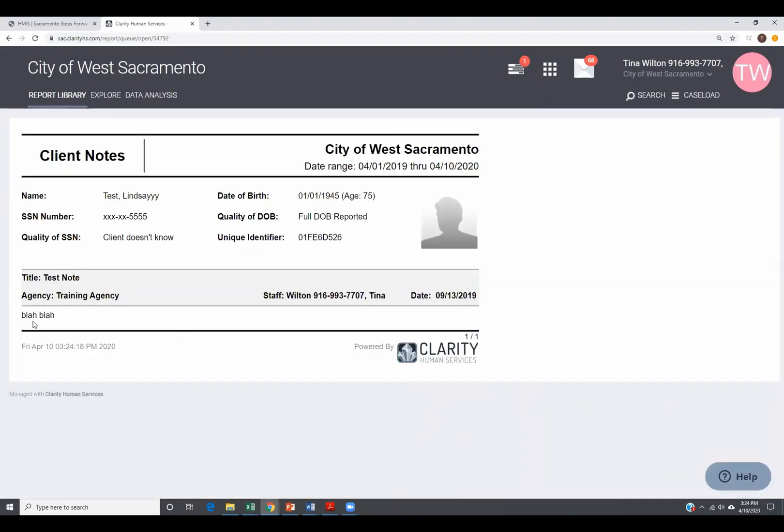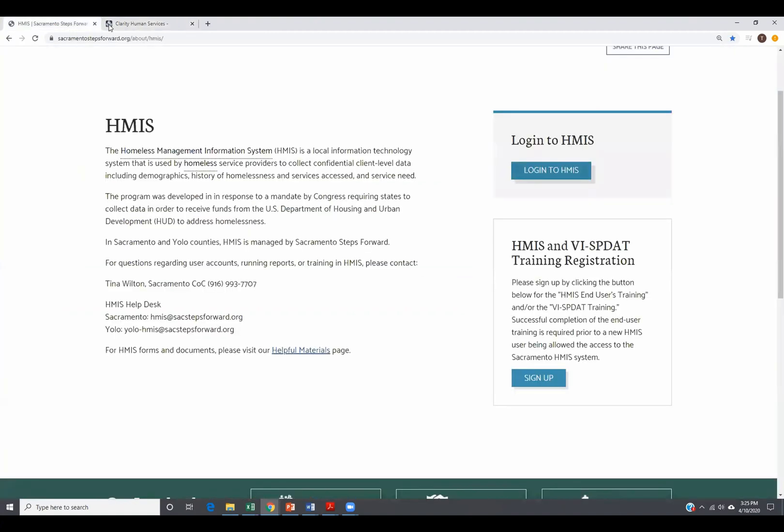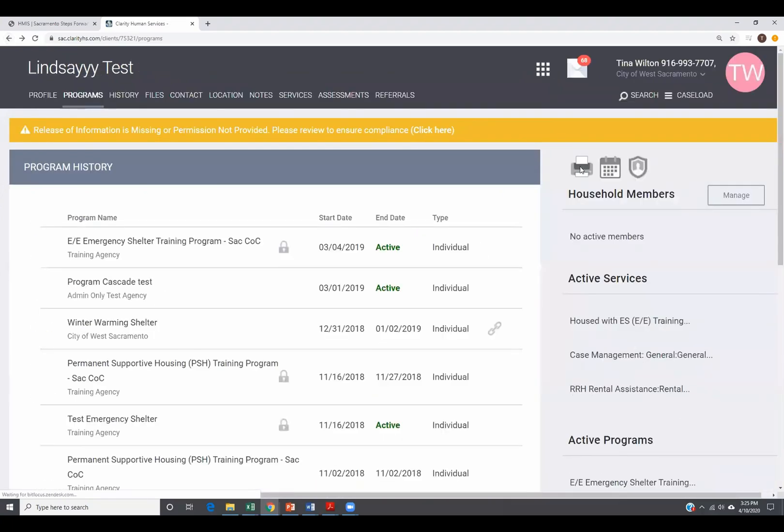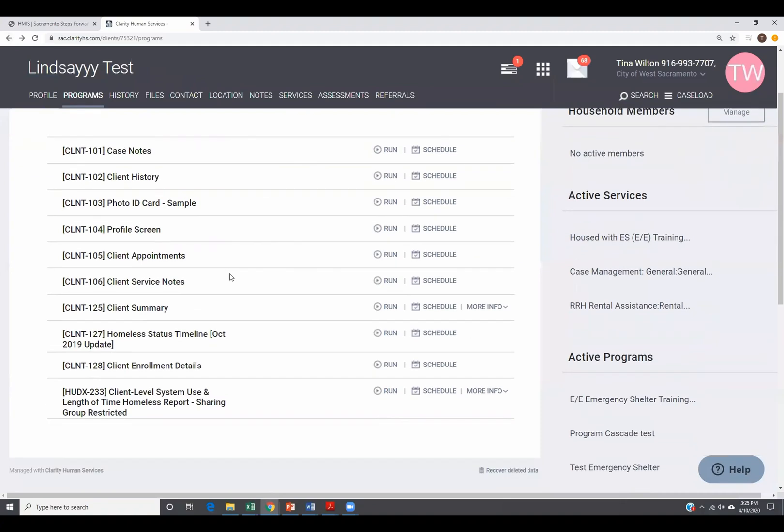And here's my one note. It's blah, blah, blah. And it was written on 9/13. And this is the only note that was written that was not connected to a program enrollment. So this is how it looks when you run this report. Going back to the client level reports, these are all the different ones you have. You have the notes, client history, ID card, profile screen, client appointments, service notes, summary, homeless status timeline, client enrollment details, and then client level system use, and length of time homeless report.